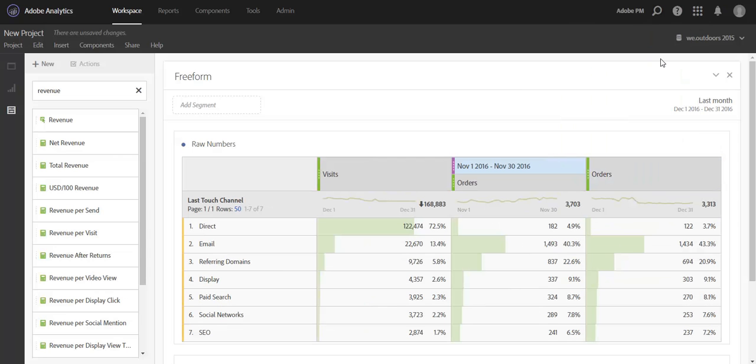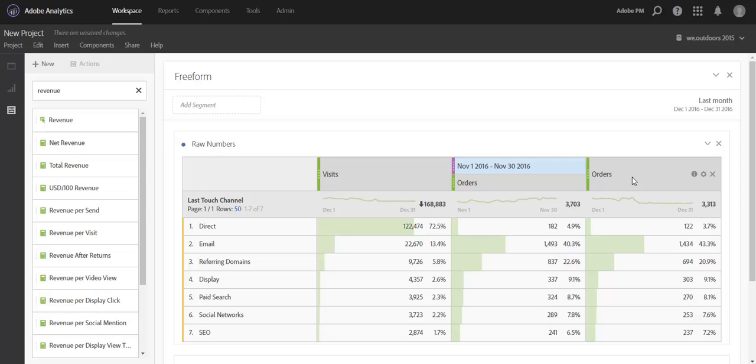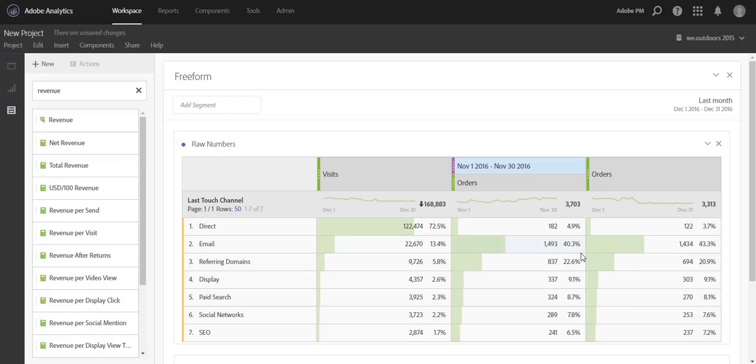Now add time period to column will just add the prior month data, so just those raw numbers. So now we'll have November orders automatically added in compared to December's orders or last month's orders. So this is great. We can already kind of eyeball here and see that our direct channel is down a little bit this month.